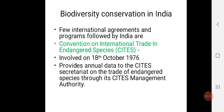India always participated and was actively involved in many international agreements and programs related to biodiversity conservation and sustainable development. India is a very active participant in every aspect, participating in different international agreements and programs. A few of these agreements and programs are as follows.